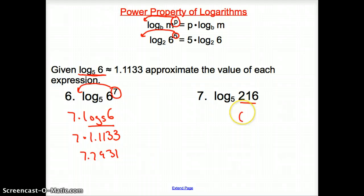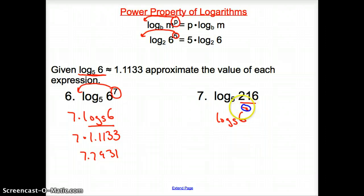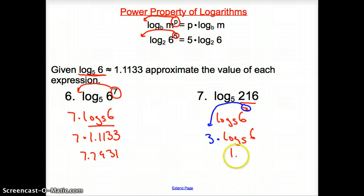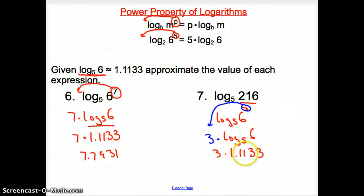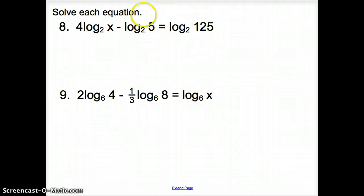For log base 5 of 216, we recognize that 216 equals 6 cubed. So we rewrite it as log base 5 of 6 to the third. The power property brings the 3 in front: 3 times log base 5 of 6. That's 3 times 1.1133, which equals 3.3399 for the final answer.